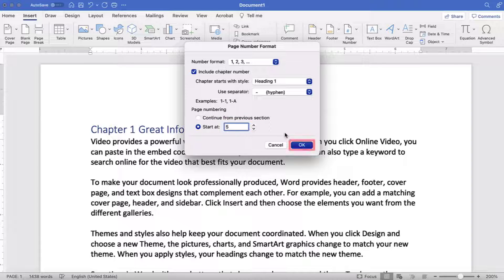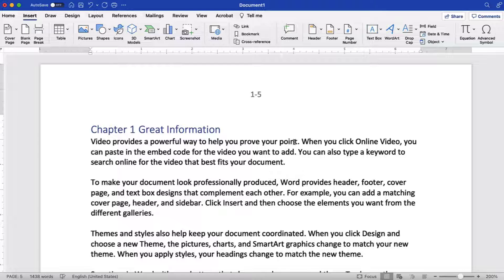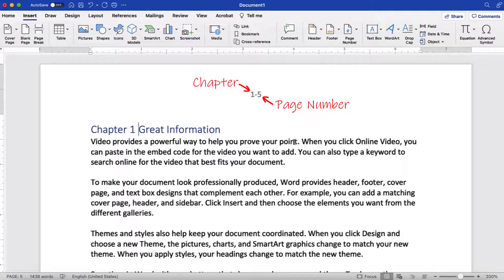Finally, select the OK button. Your page number formatting should be applied immediately.